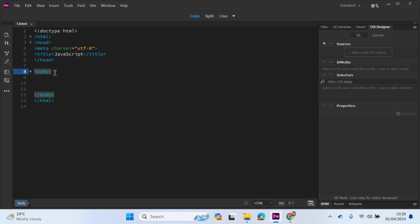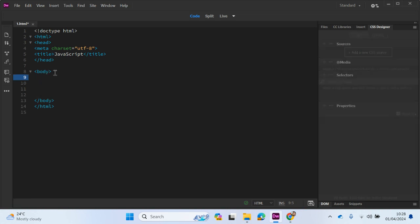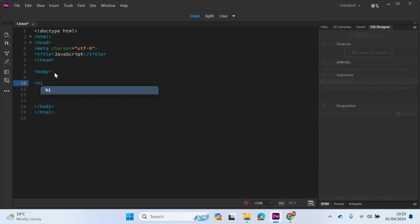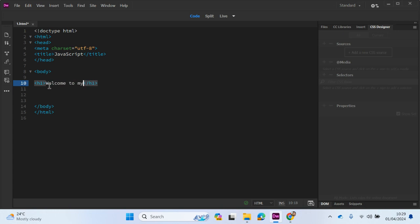So the first thing I'm going to do is I'm going to write some text. So H1 refers to heading one. So you can see we always open and close with a backward slash. And let's just write something. So welcome to my website.